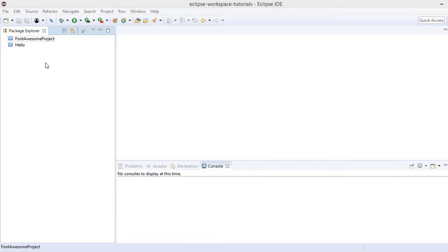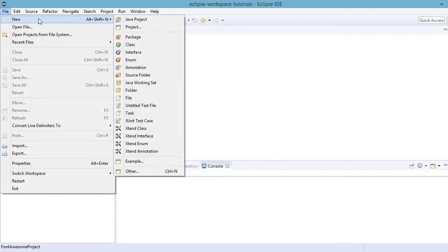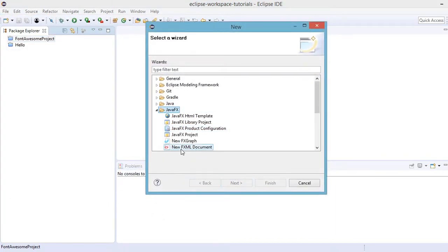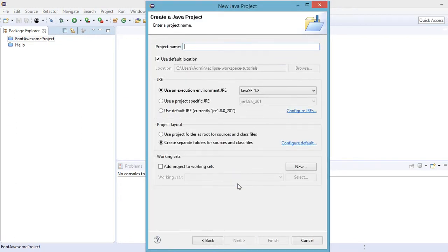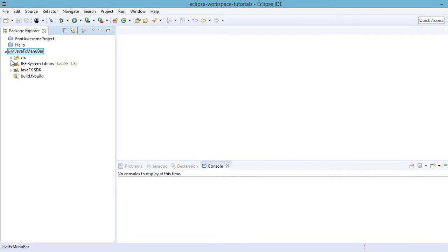Hi, welcome to this video tutorial. In this lecture I'm going to show you how to create or add a menu bar to your JavaFX application. Let's start by creating your project - go to File, New, and then Other. Under JavaFX, click on the JavaFX project, name it JavaFX Menu Bar, and click Finish.